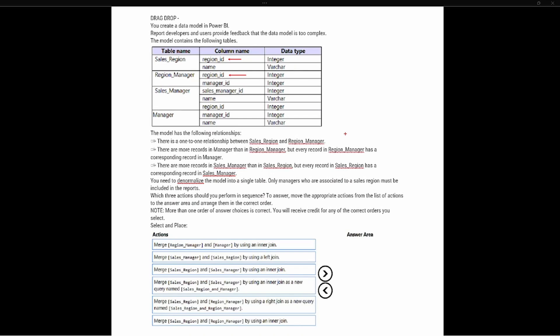Region Manager and Manager are related through the Manager ID column. So we have a relationship between Region Manager and Manager, and that is going to be a one-to-many relationship. Because there are more records in Manager, Manager is the many side of the relationship. The next part says there are more records in Sales Manager than in Sales Region, but every record in Sales Region has a corresponding record in Sales Manager.